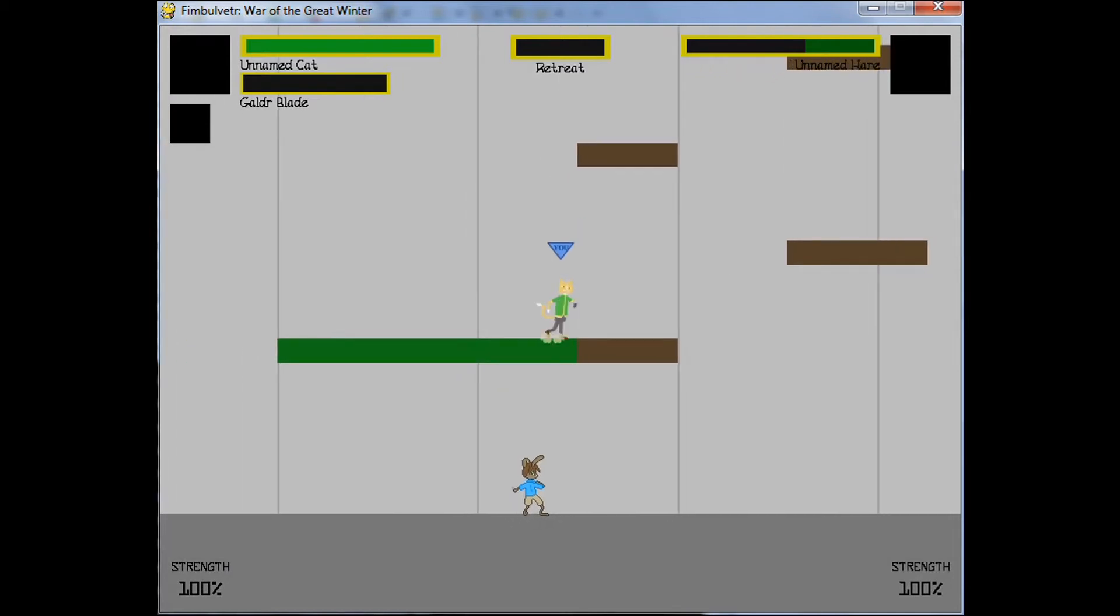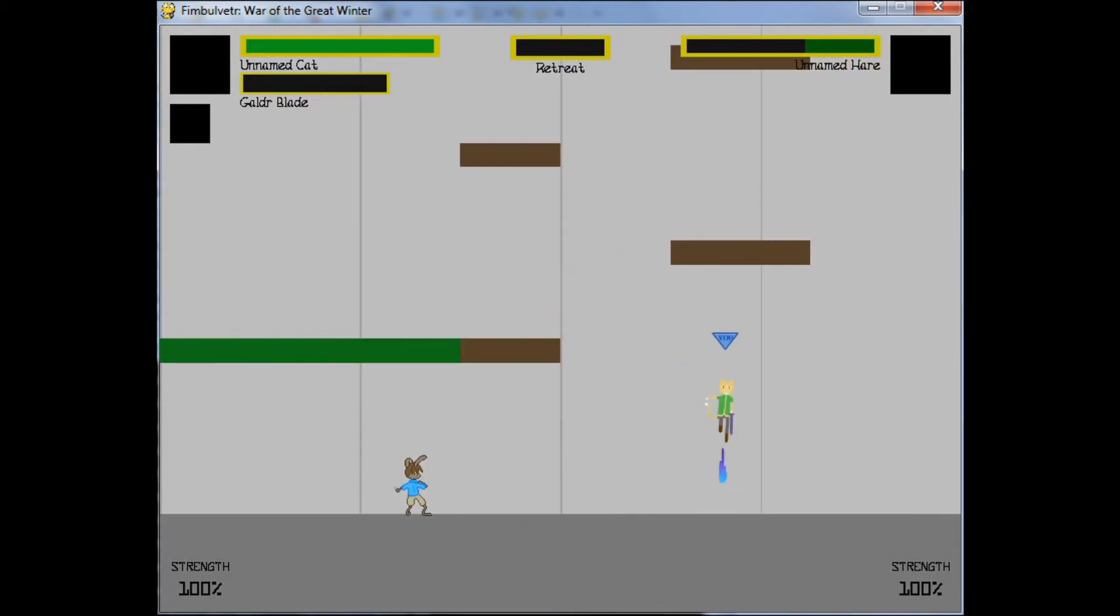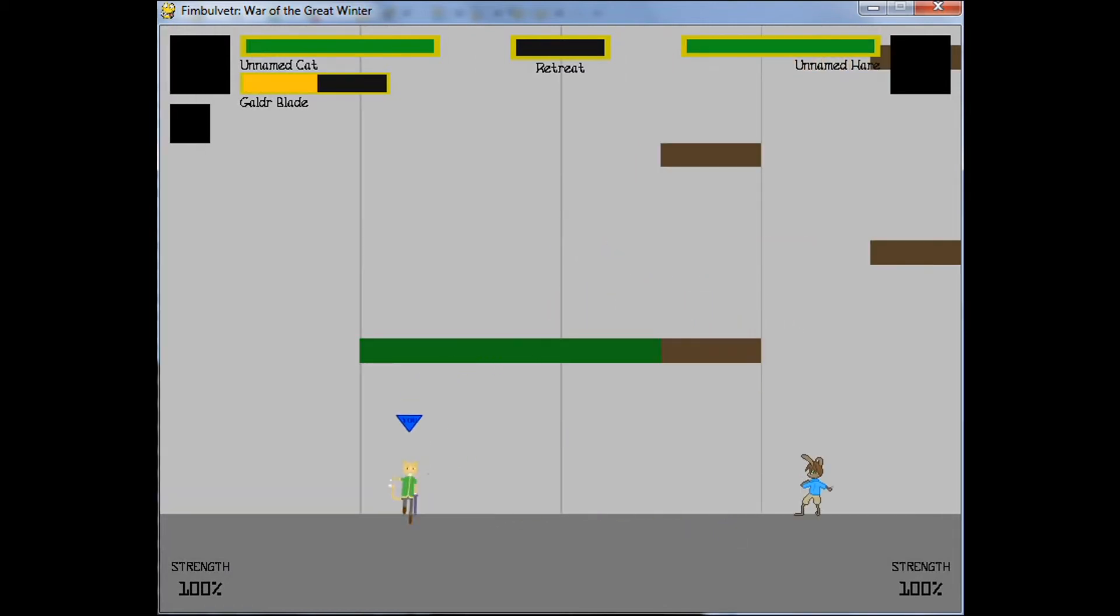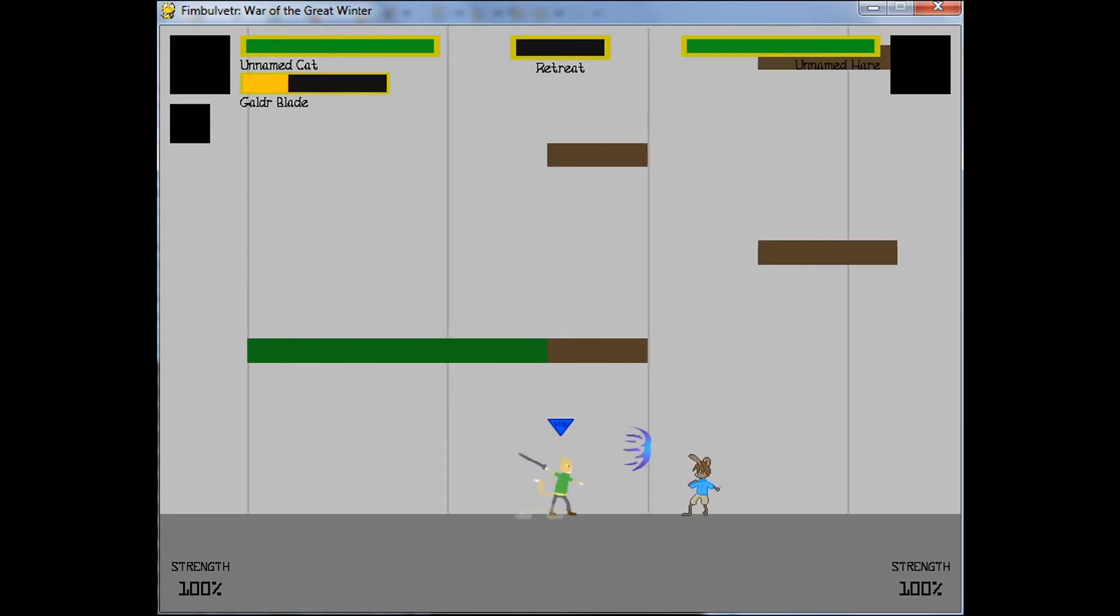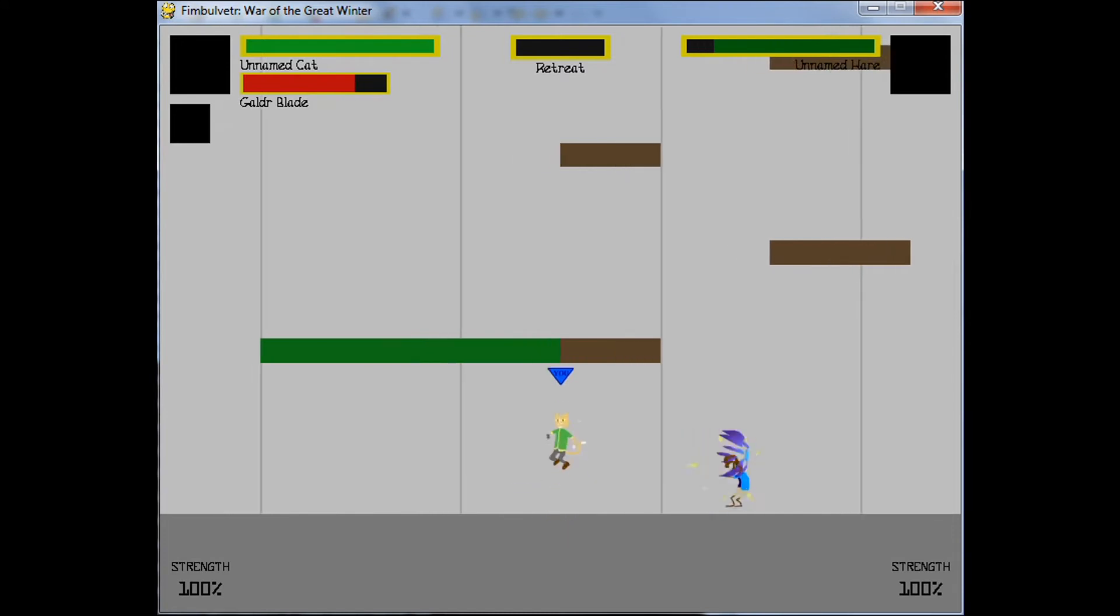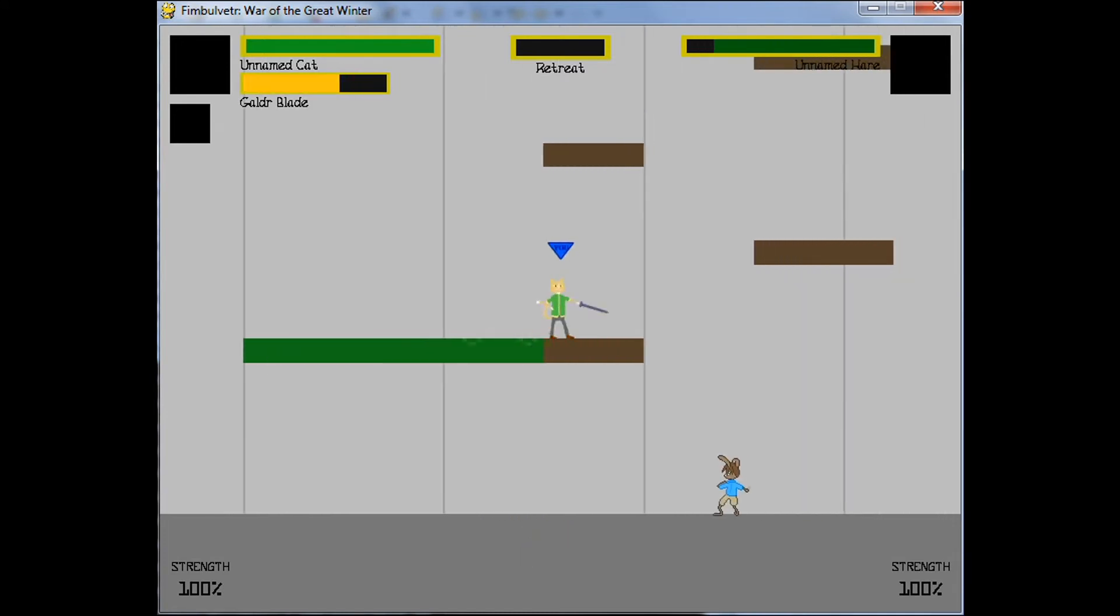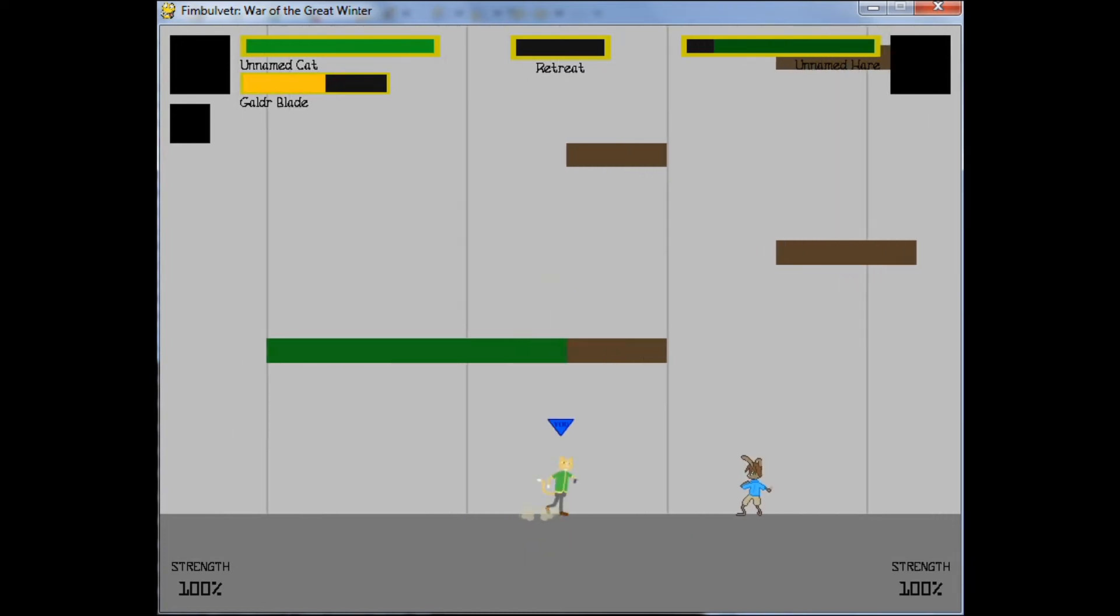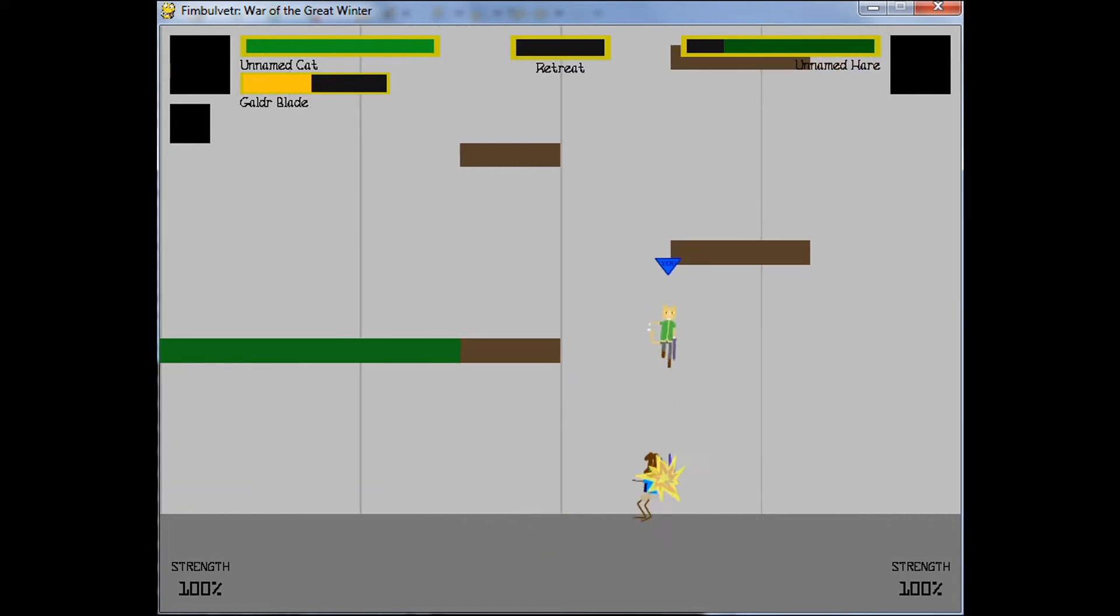This move combines with the cat's already excellent horizontal aerial movement speed and makes him quite mobile indeed. When compared to the hare, the cat moves horizontally in the air faster, but he falls and therefore moves vertically much slower.